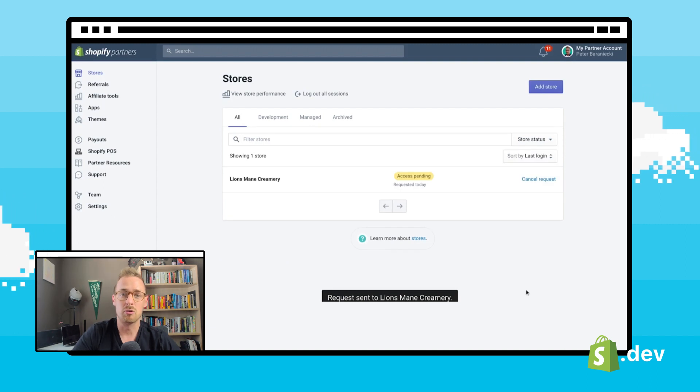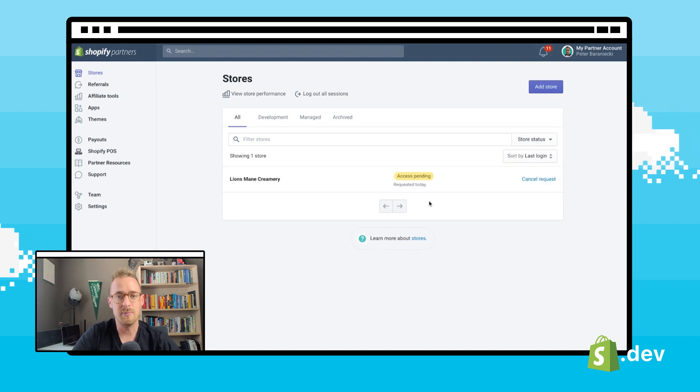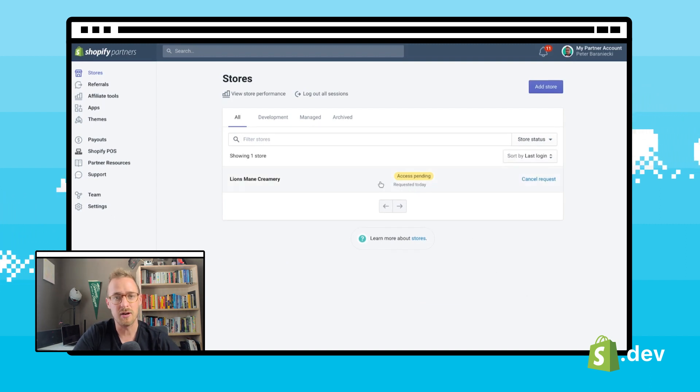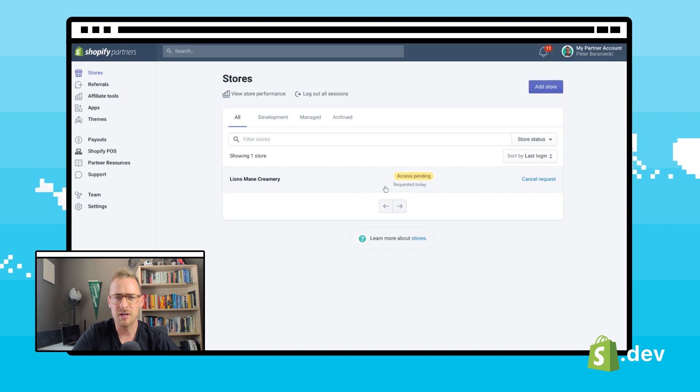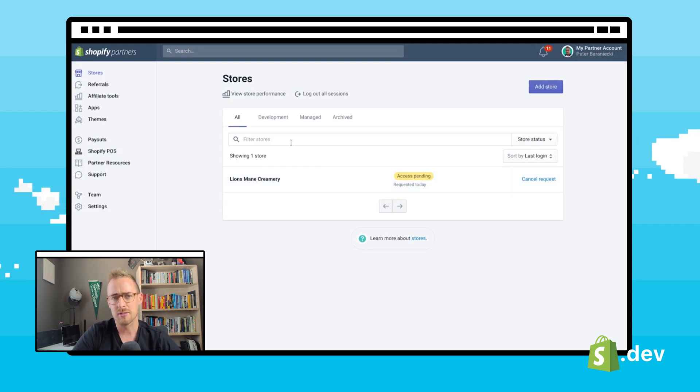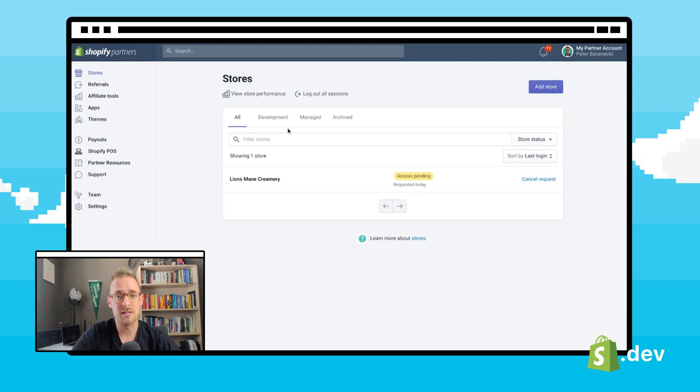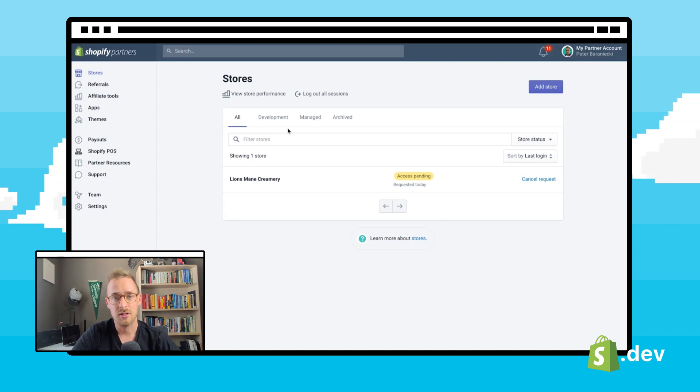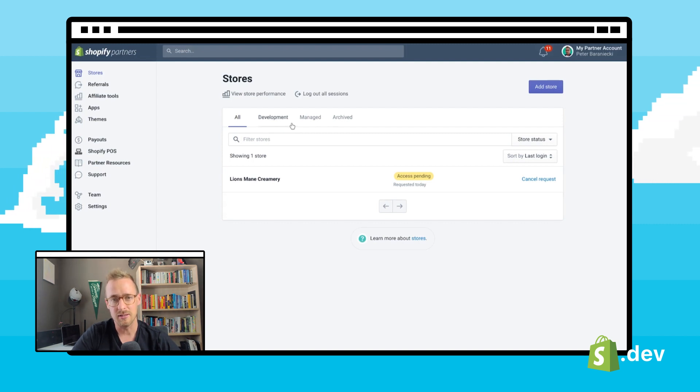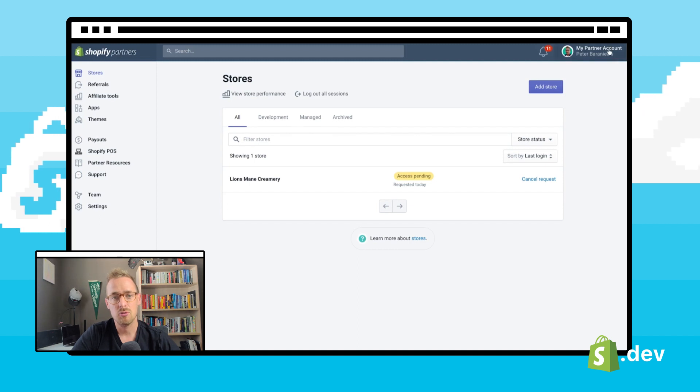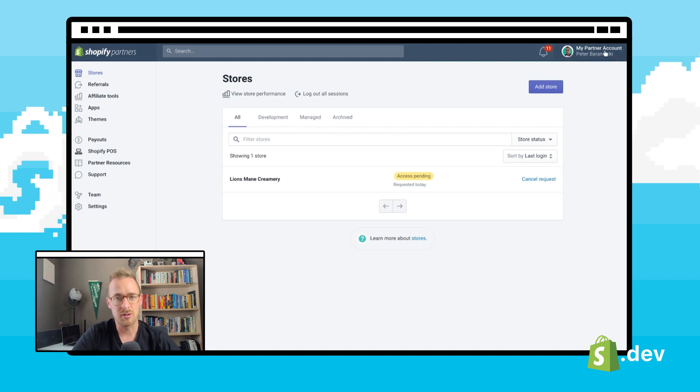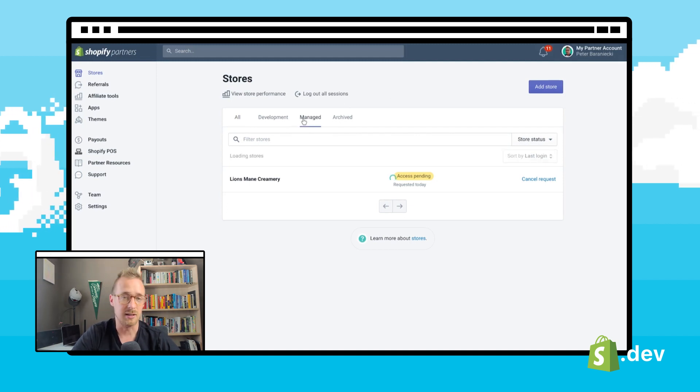The store owner will receive an email and a notification within their admin, prompting them to accept or deny the request. If there was a previous request that was denied by the merchant, a new one will need to be sent. Before this can be done, you will have to reach out to our support team to have this old request cleared.